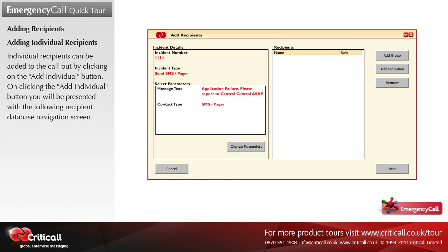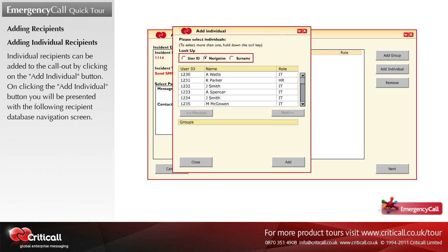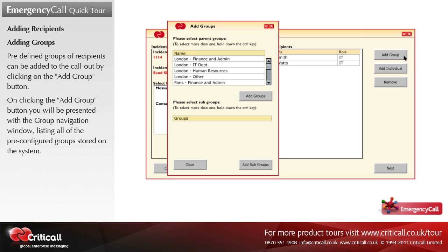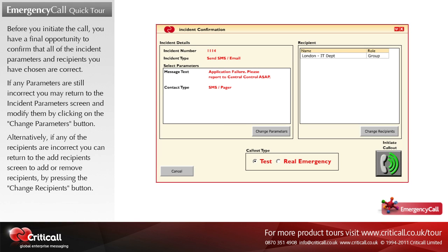Individual recipients can be added to the call out by clicking on the add individual button; you will be presented with the recipient database navigation screen. Predefined groups of recipients can be added to the call out by clicking on the add group button; you will be presented with the group navigation window listing all pre-configured groups stored on the system. Before you initiate the call, you have a final opportunity to confirm that all of the incident parameters and recipients you have chosen are correct. If any parameters are still incorrect, you may return to the incident parameters screen and modify them by clicking on the change parameters button.